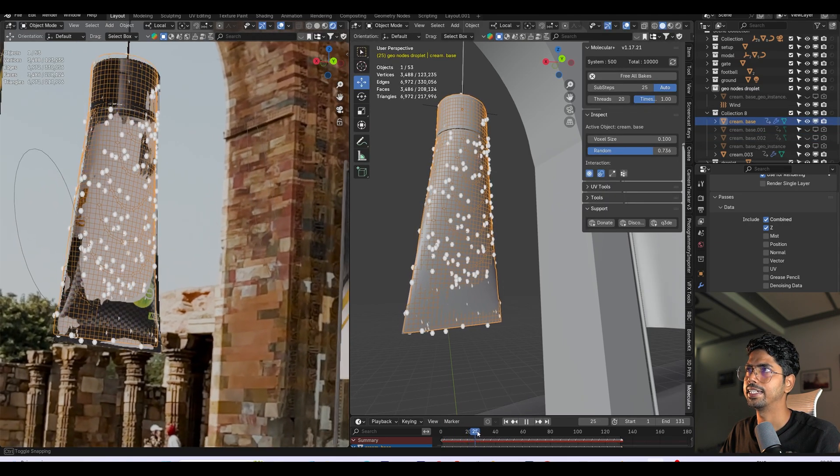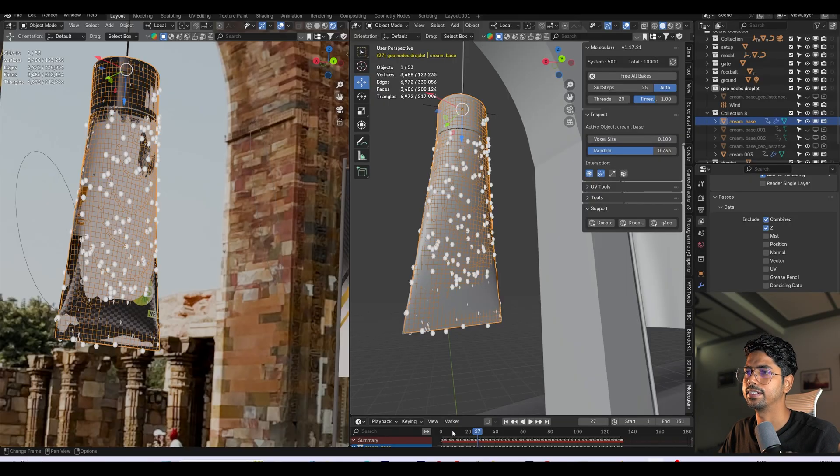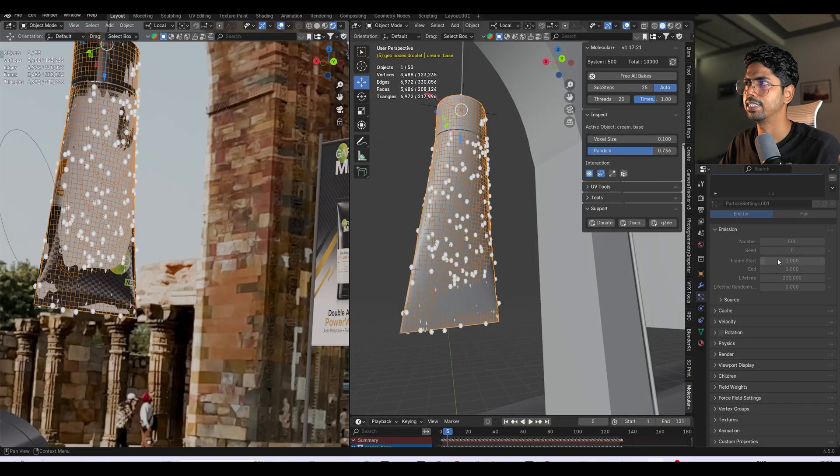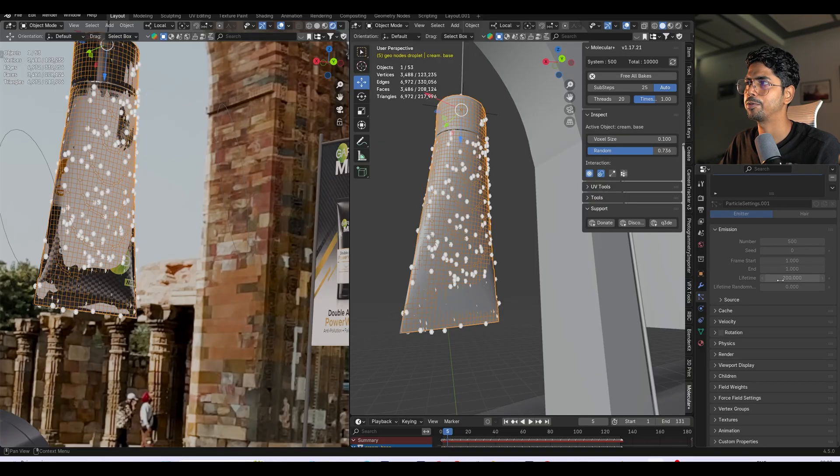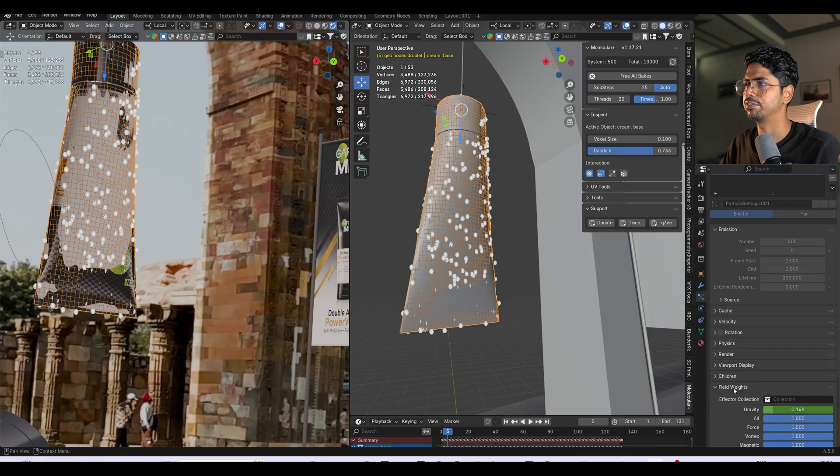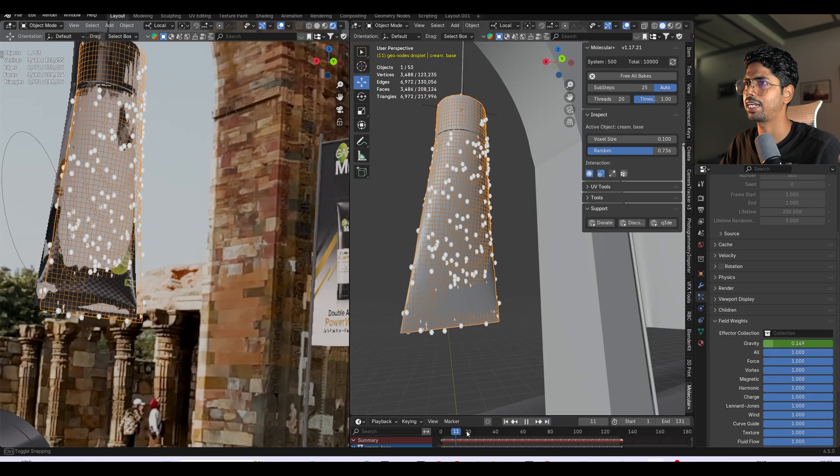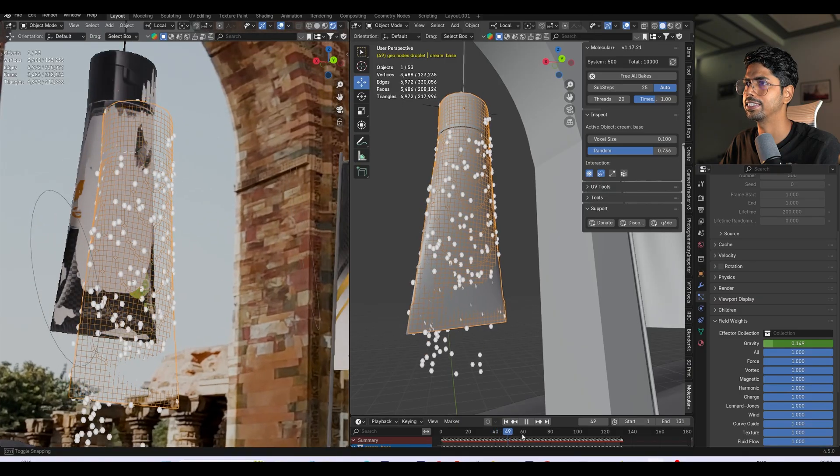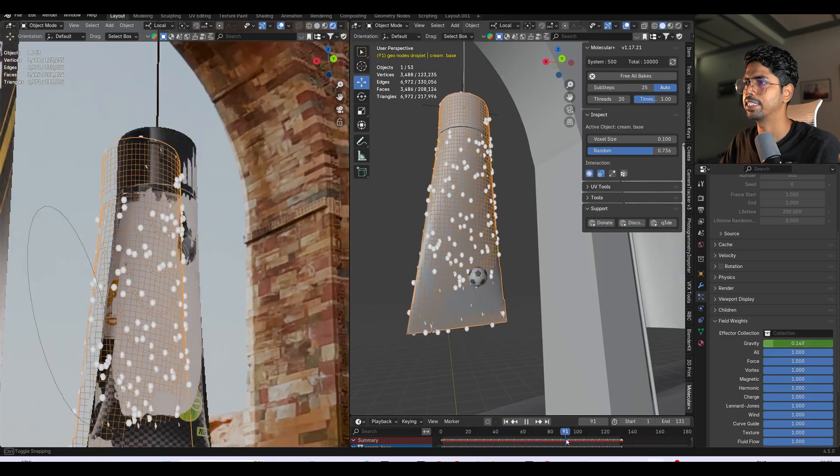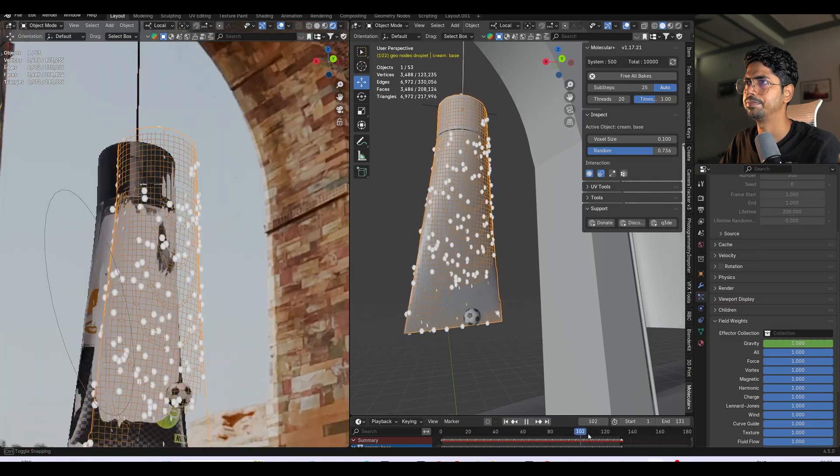After that I added the Molecular Plus add-on and I created particles. If I go to the particles properties, here you can see these start from frame 1 and end on frame 1, lifetime 200. And also if I go to the force field, in the beginning the gravity is less, and after when this hits, gravity becomes 1.